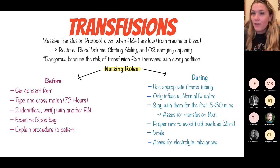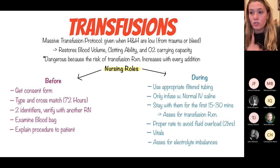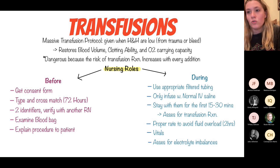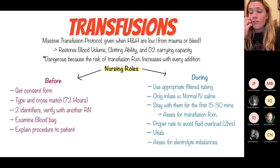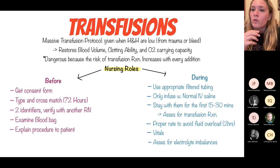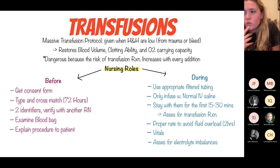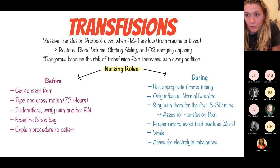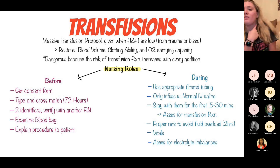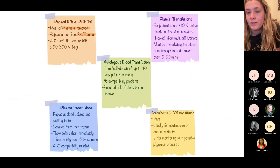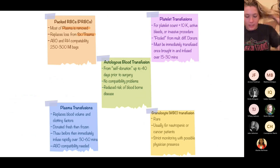During the transfusion, use appropriate filtered tubing (which contains anticoagulants to reduce clotting in tubing) and infuse only with normal saline. For the first 15 to 30 minutes, stay with your patient and assess for a transfusion reaction and signs of fluid overload: shortness of breath, altered level of consciousness, agitation, bounding pedal pulses, and jugular vein distension (JVD).